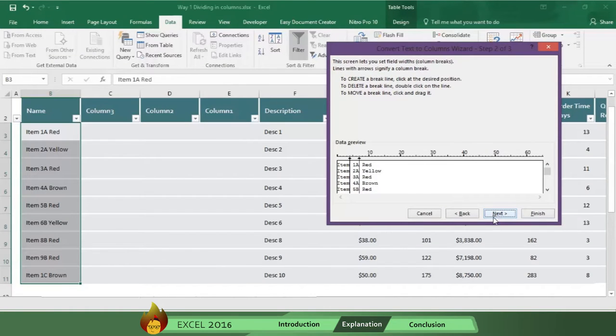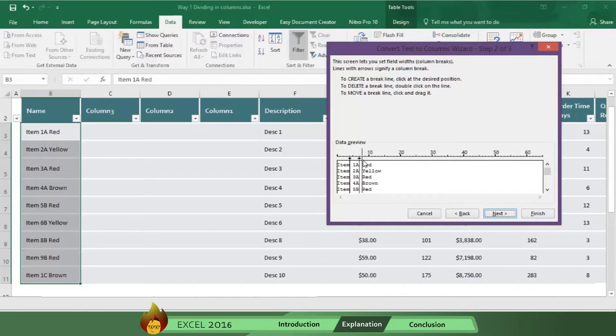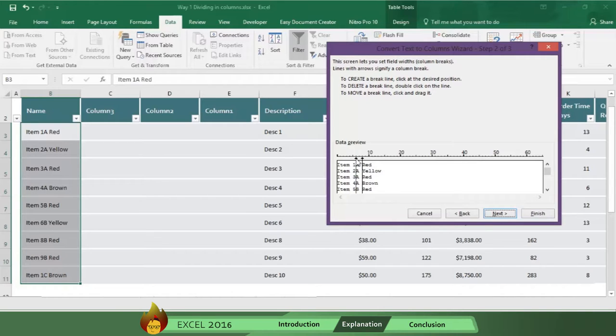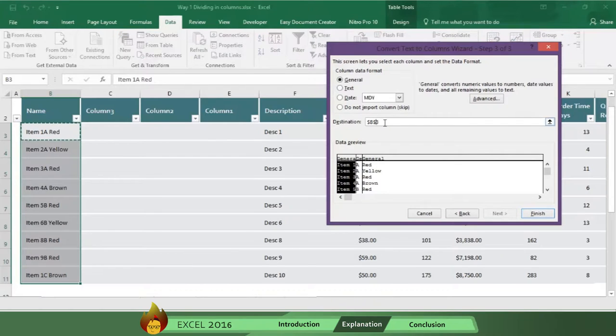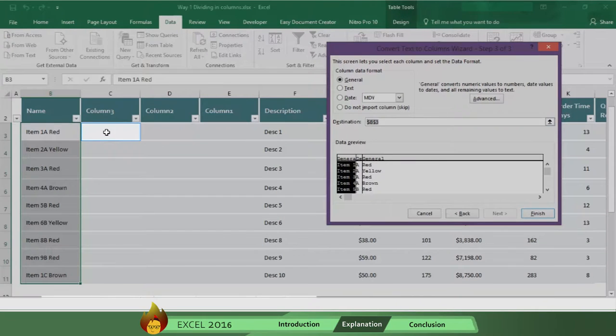Then check that arrows are in the correct space break. Move the arrows if necessary. Select general format. Then choose the destination. In this case, it's C3. Now click finish.